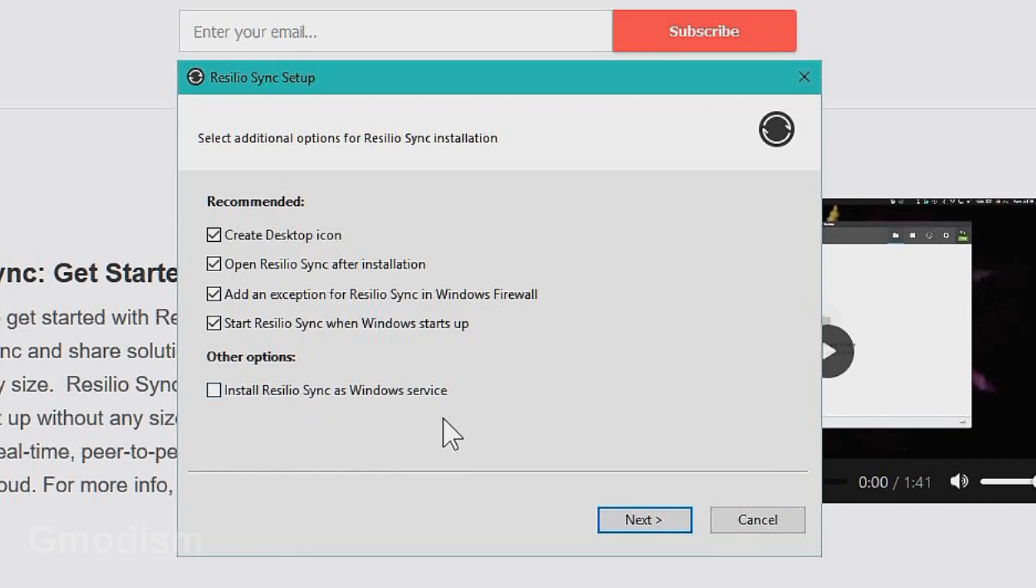This last option as a Windows service is more for servers. It basically lets it sync without even having the software running.